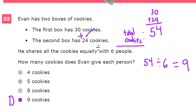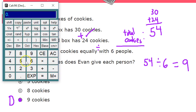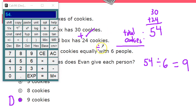This is a calculator-allowed section, so we could use a calculator to help us. In my addition part, I want to do 30 plus 24, and I get 54 — so I would write 54 on my paper and mark out what that is. And then for the division, I just divide by 6 and get my 9 right there.